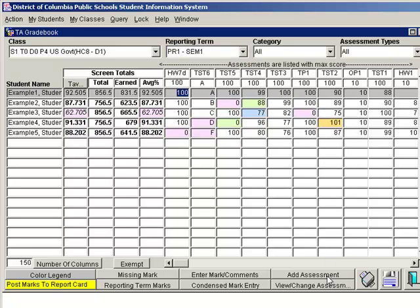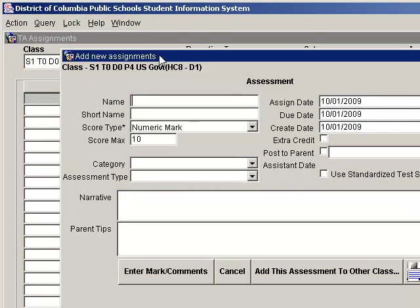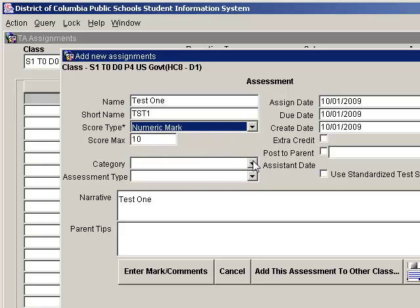Enter the long name of your assessment, such as Test 1, in the Name field. Then enter a short name — although it defaults to the first four letters of the name, change it to something more meaningful, no longer than four characters, so you can identify the item easily in the gradebook. For example, TST1 for test number one. Next, select Score Type — my test will use a numeric mark. The ScoreMax defaults to 10 as per the prep, but I'm going to change it to 100. You could also select Alpha Marks, Complete/Incomplete, or Pass/Fail as your score type.